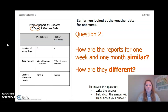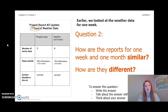To answer this question, you can write the answer in your Chapter 3 Lesson 1 Activity Packet in a notebook, talk about the answer with someone near you, or think about the answer in your head. Pause the video and answer this question now.